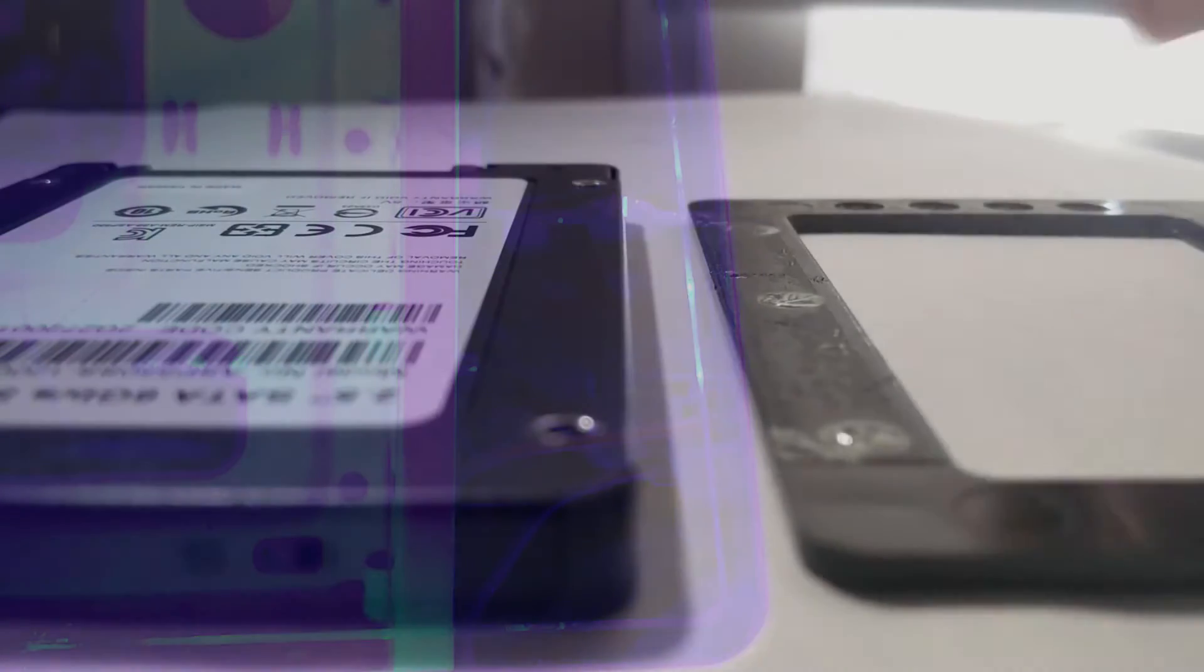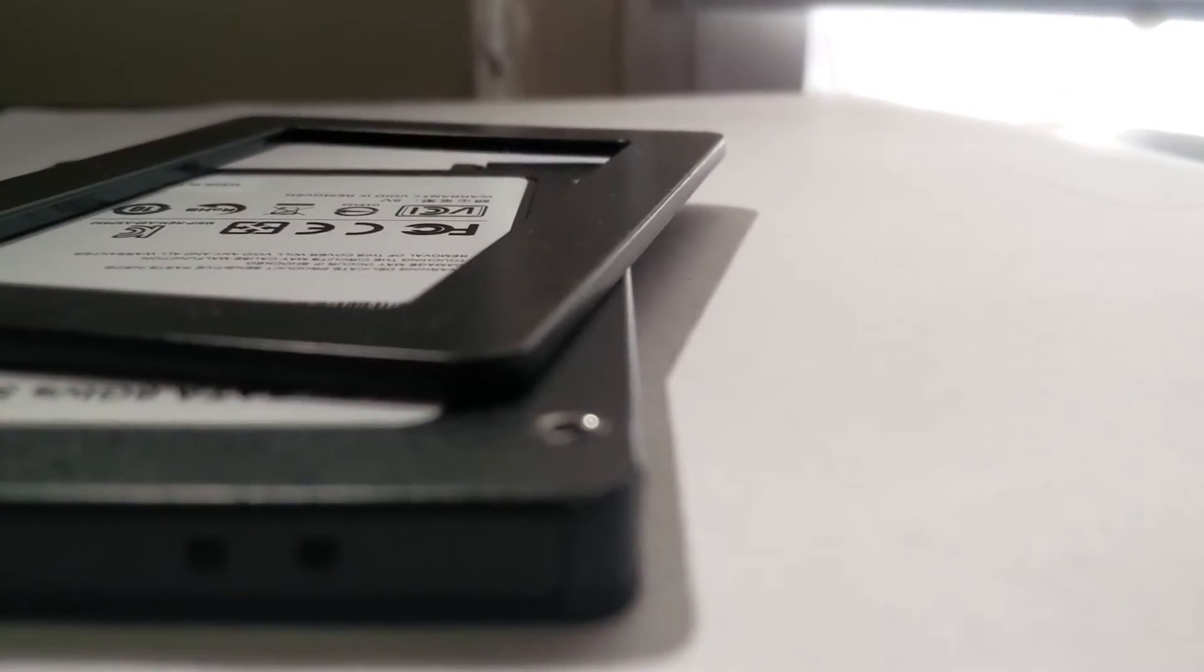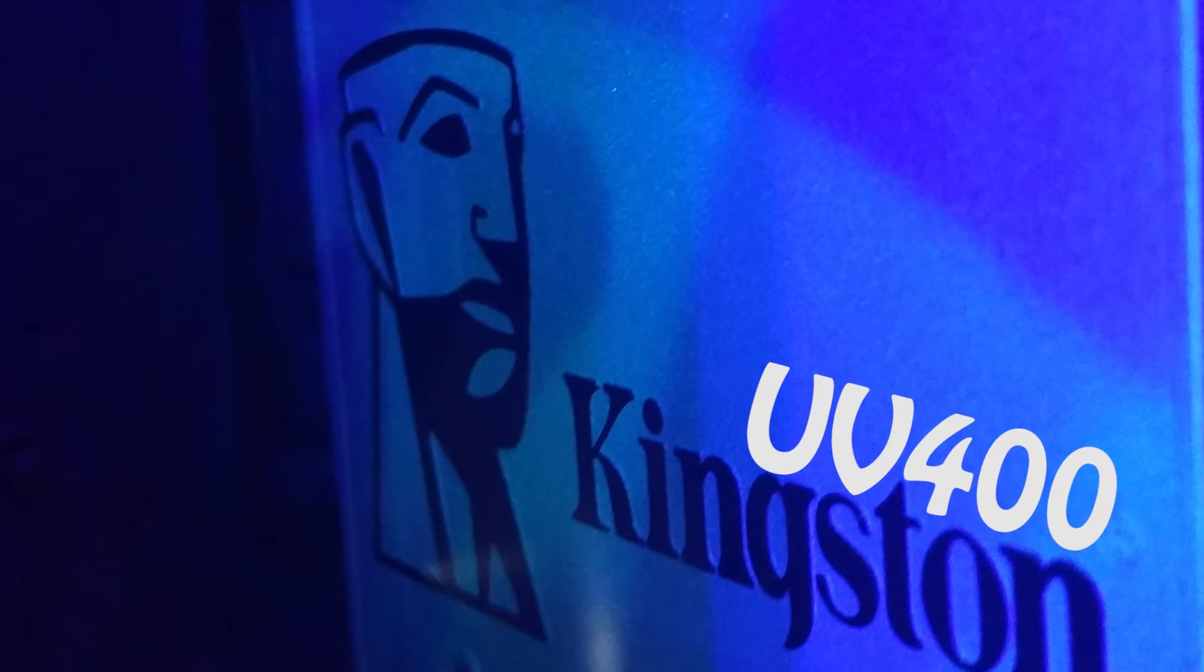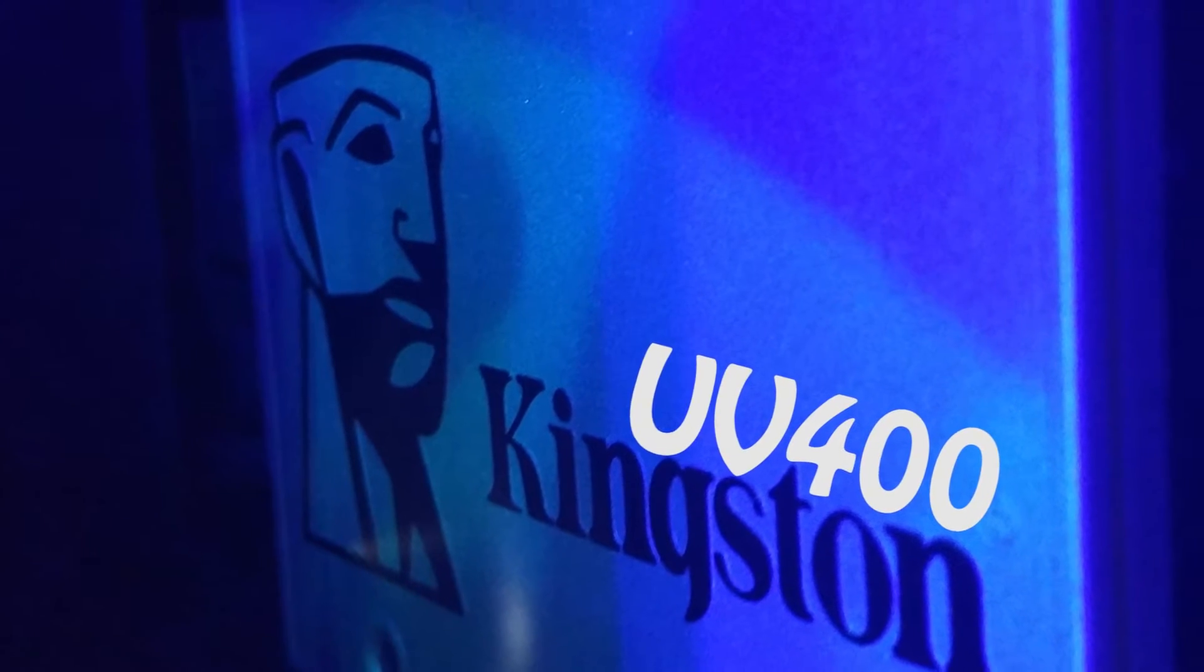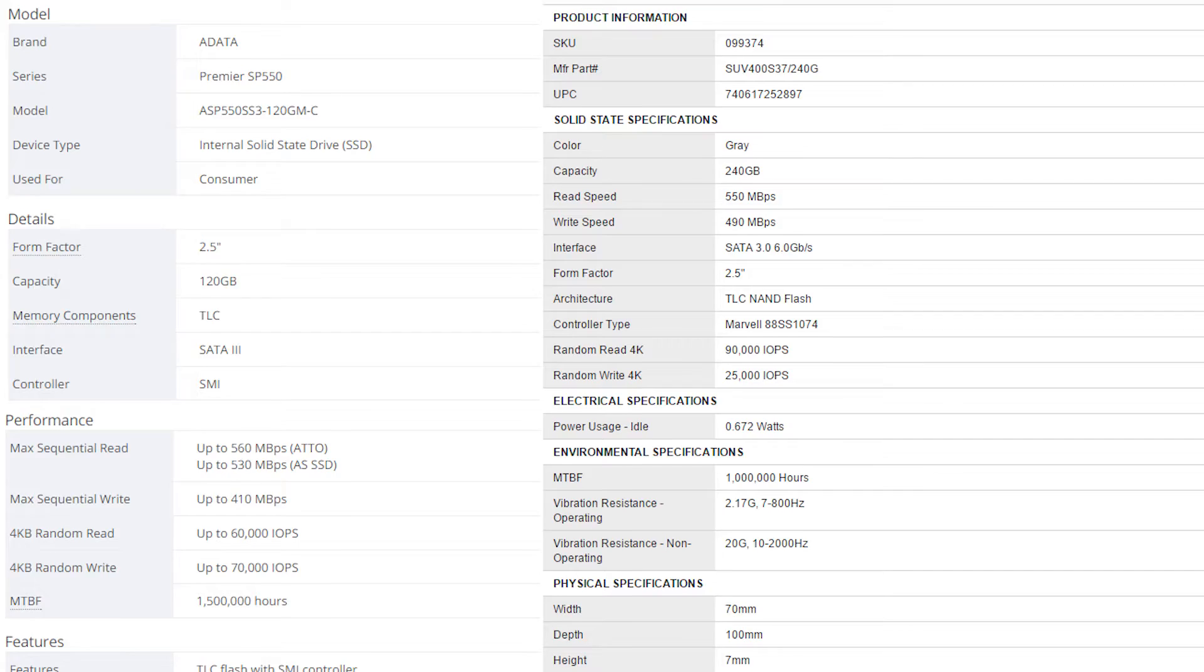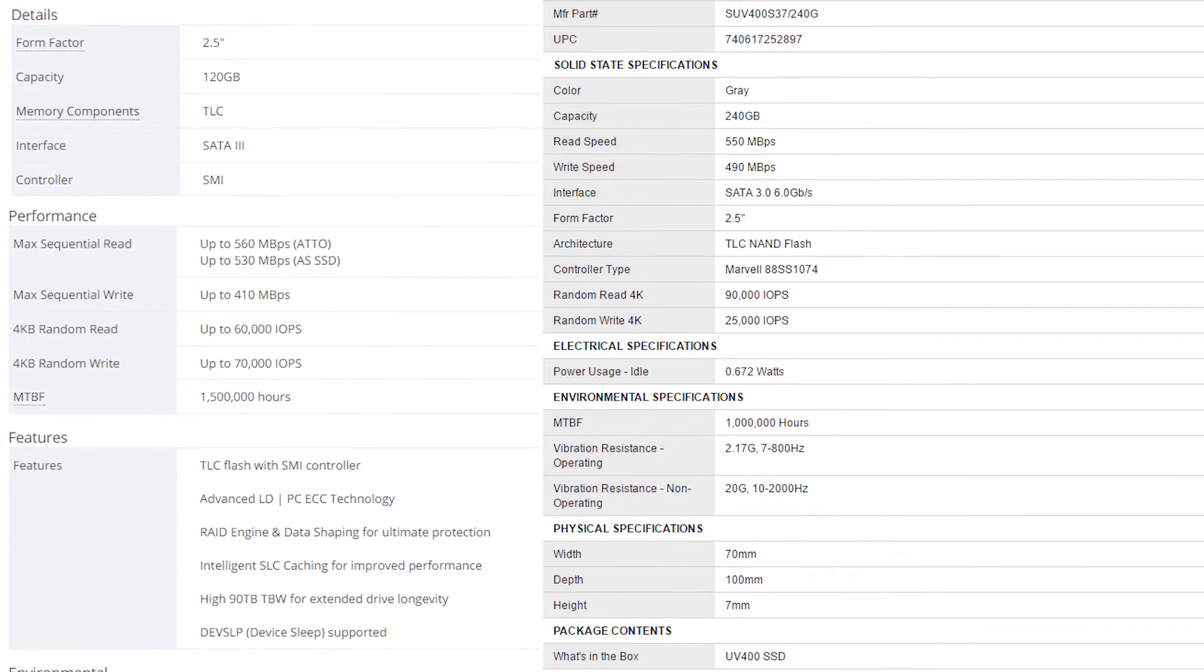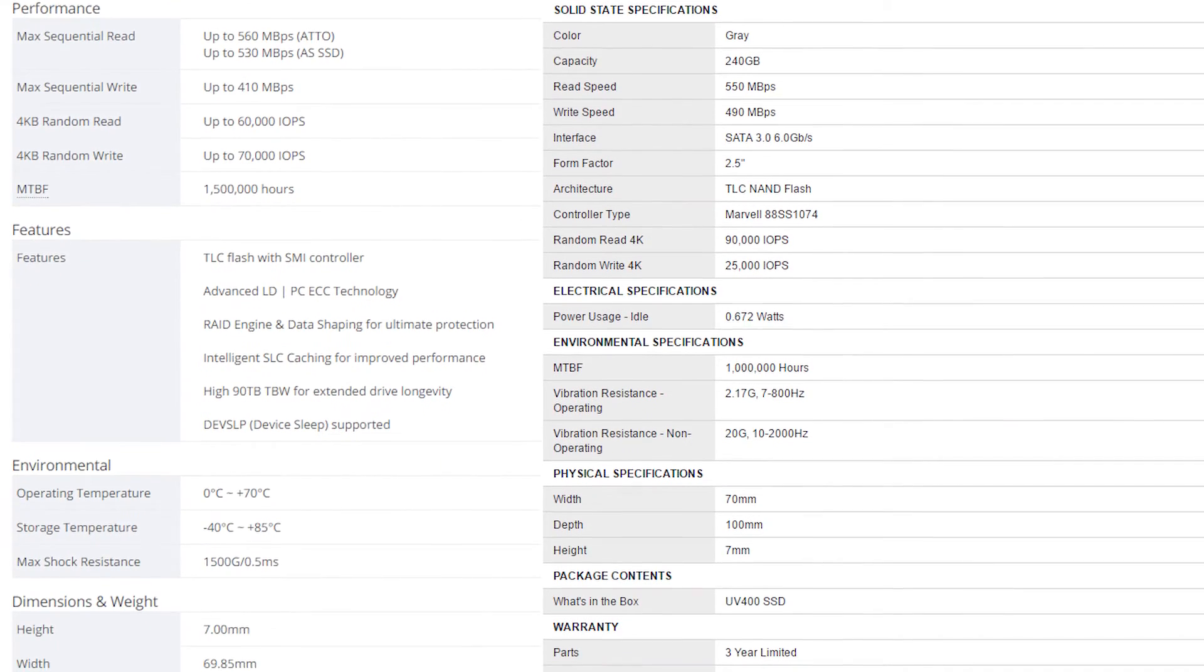The ones I bought came with this frame thing, maybe it's for design, maybe it's for mounting, I do not know. Now for further consideration I will be comparing the results to the Kingston UV400, which is around $50. The spec sheets for both of them are on the screen if you want to compare.